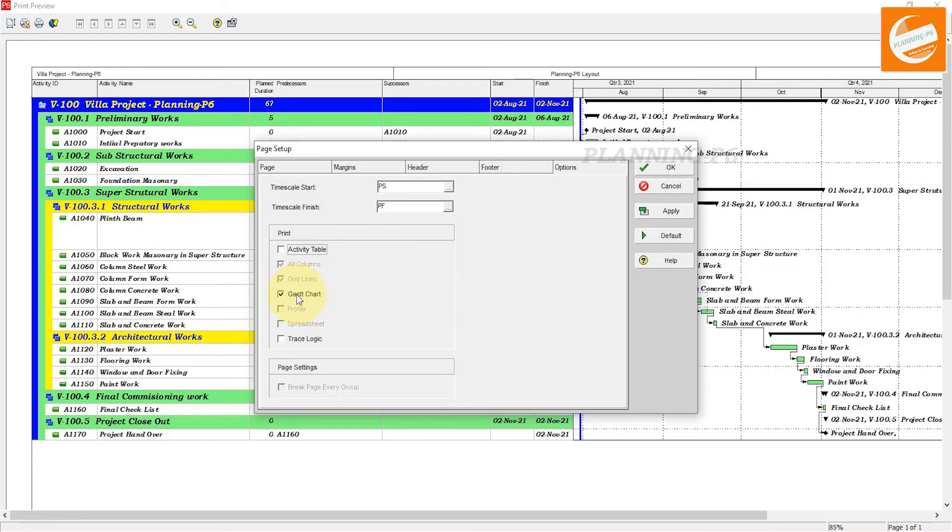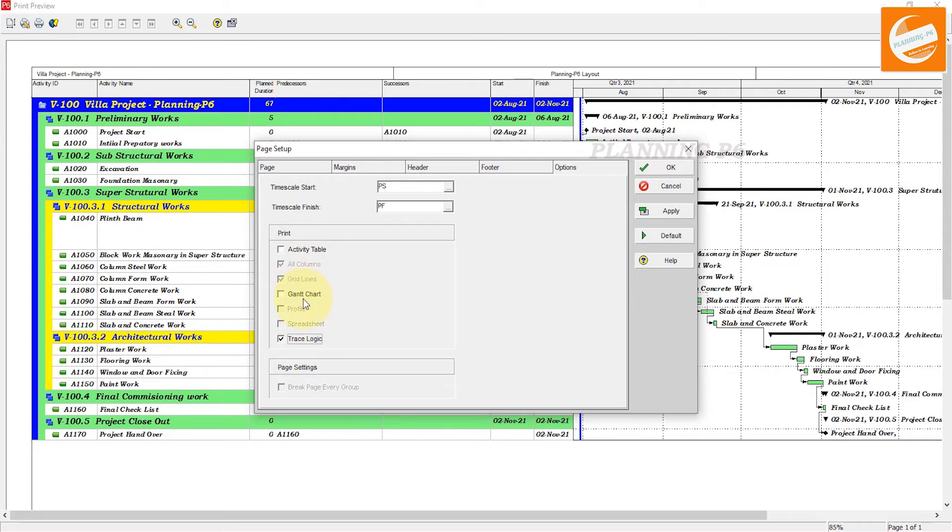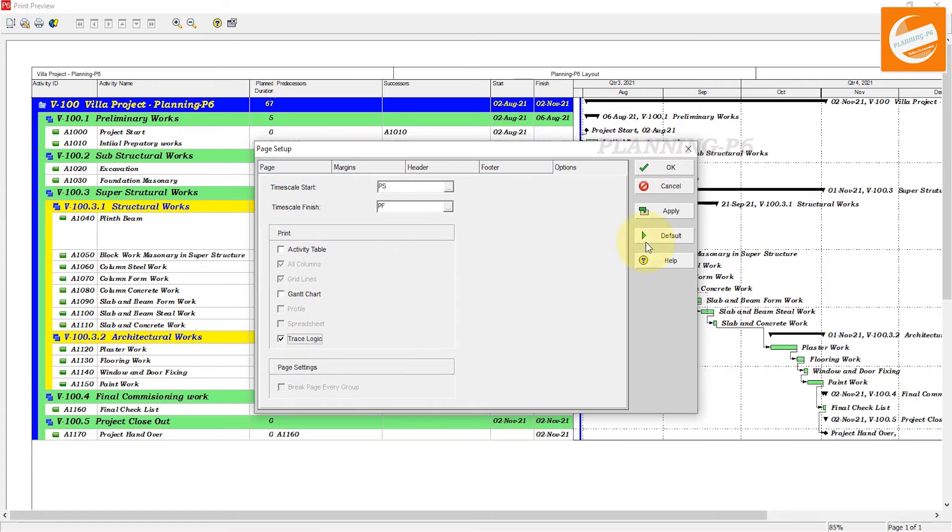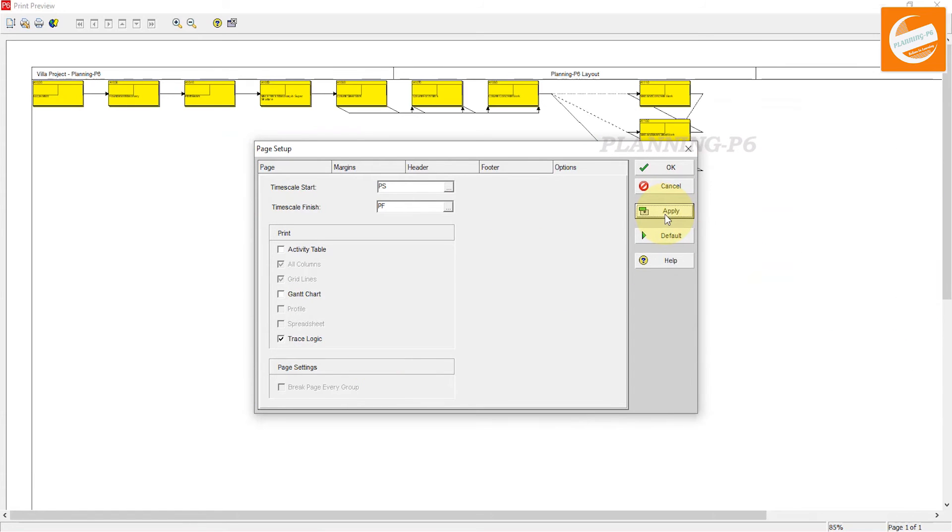Unselect this and only select trace logic. If you need activities with the trace logic, you can select it. Otherwise, if you want to print only trace logic, then you can select trace logic. Apply and OK.